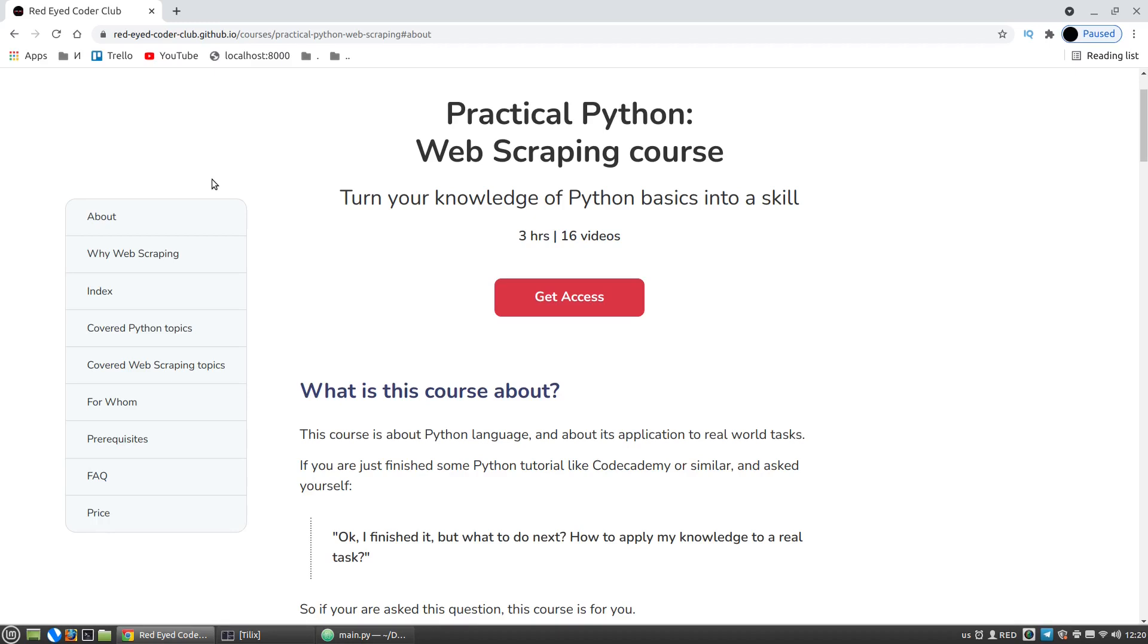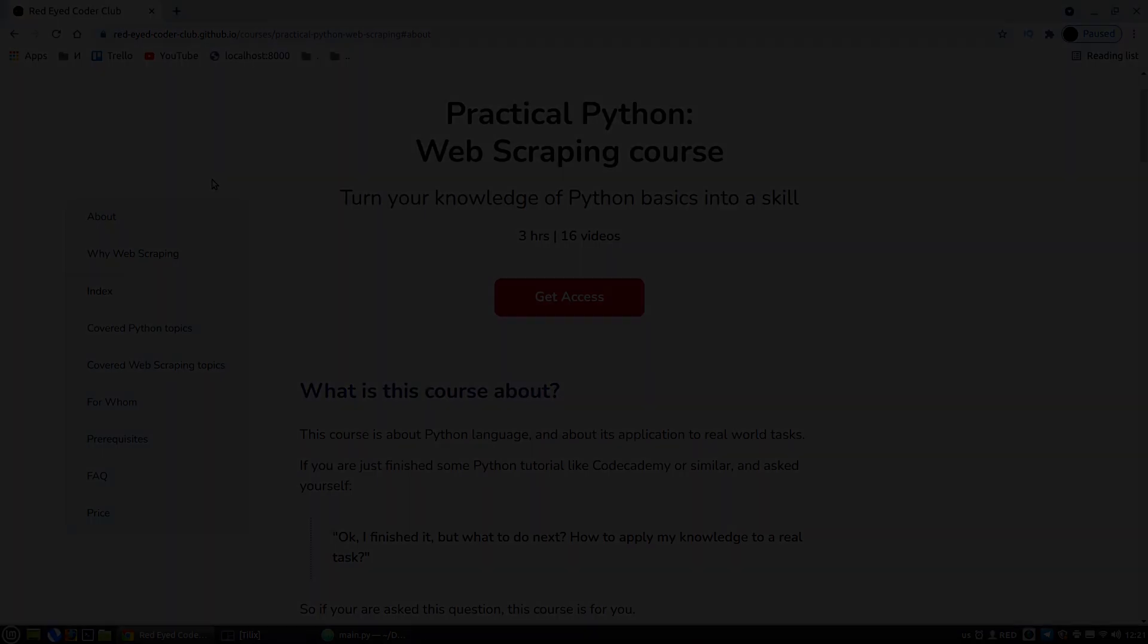But again, this course is for absolute beginners. Look at the landing page of the practical Python web scraping course and see you later! Thanks for watching!